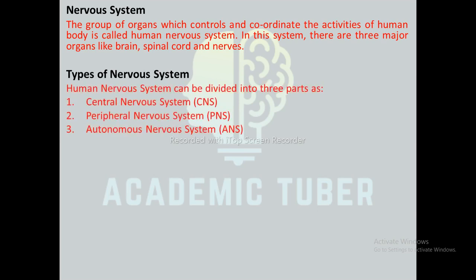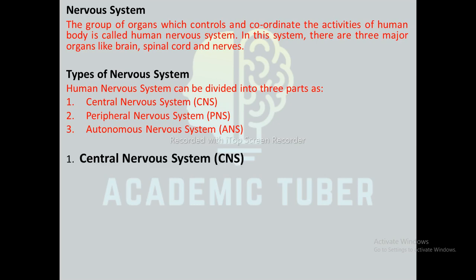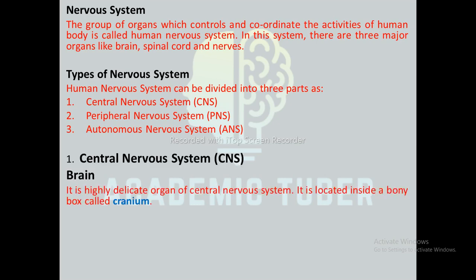The human nervous system can be divided into three parts: the Central Nervous System, the Peripheral Nervous System, and the Autonomic Nervous System.